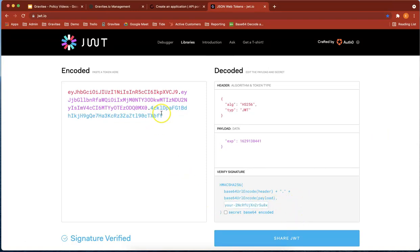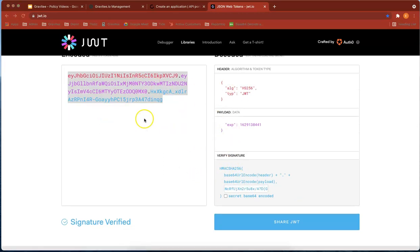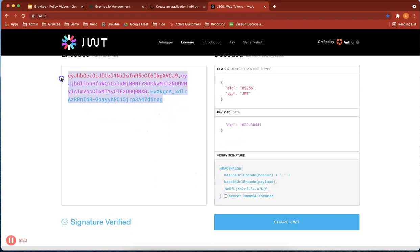On the right side, it's got a header, a payload in pink, and the signature. Let's take this token and head over to Postman.